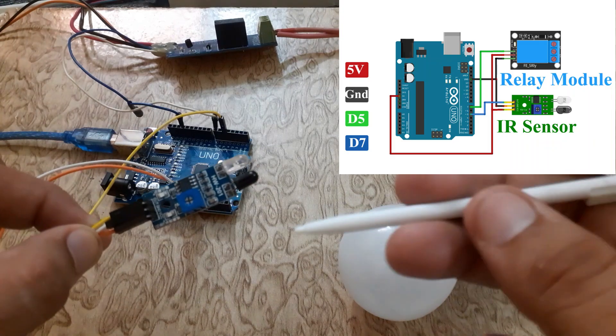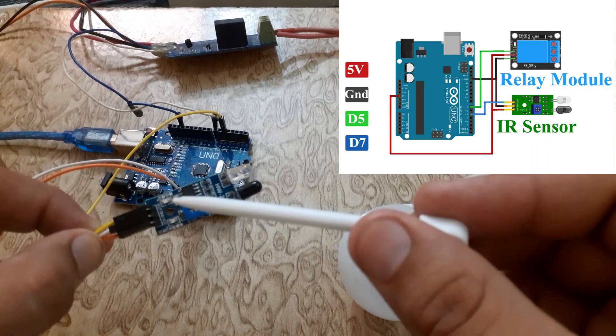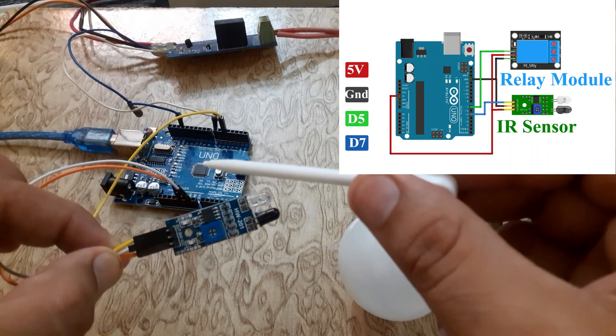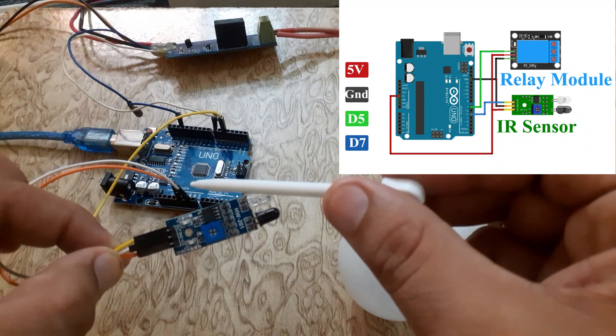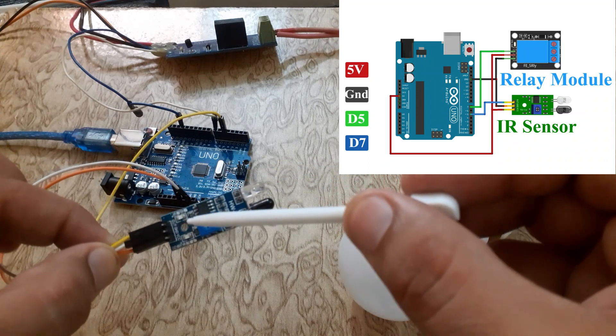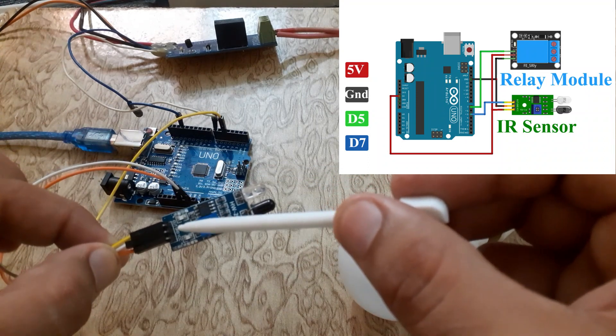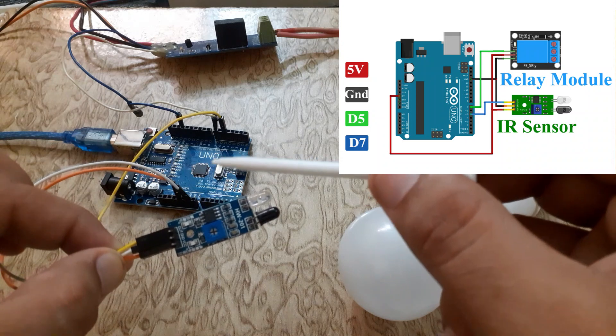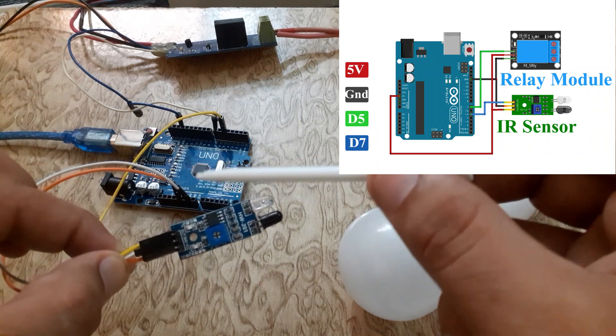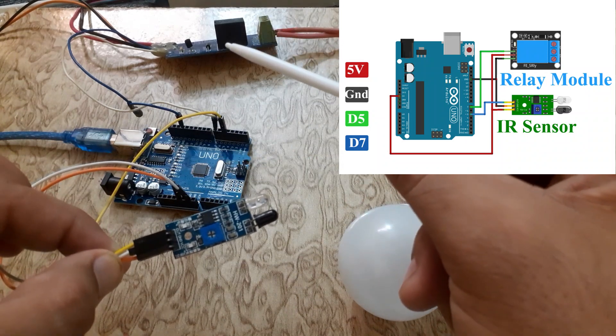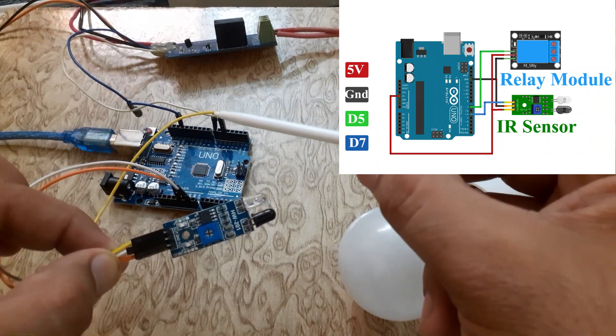As you can see in the diagram, we are connecting the VCC pin of the IR sensor to 5 volts on the Arduino Uno, the ground pin to ground, and the OUT pin to digital pin 5, and the relay module to digital pin 7.